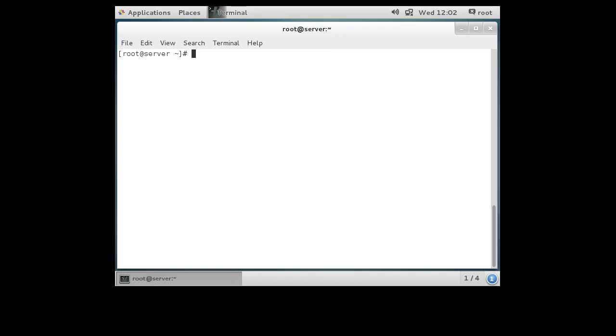All right, let's start with installation. The easiest way is to start with the RPM command — RPM -ivh — and provide the path to the Puppet software.